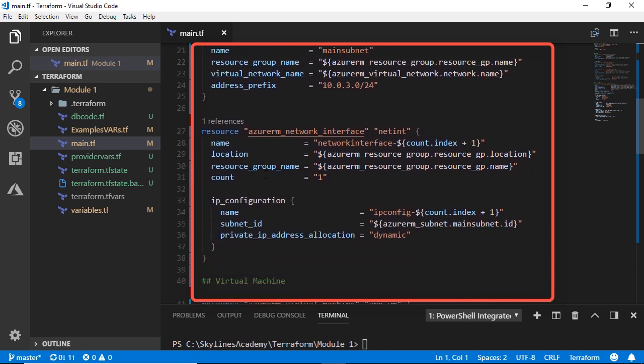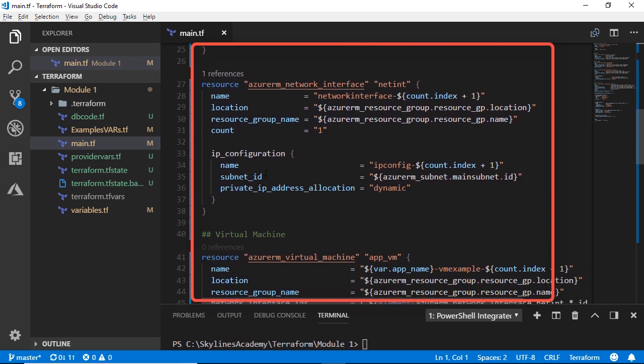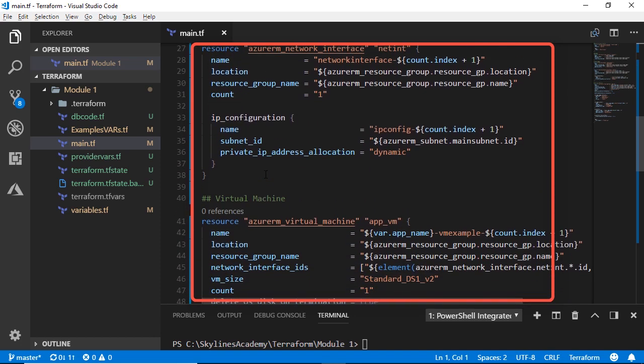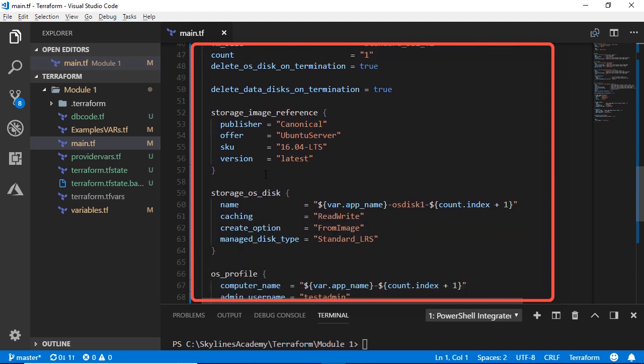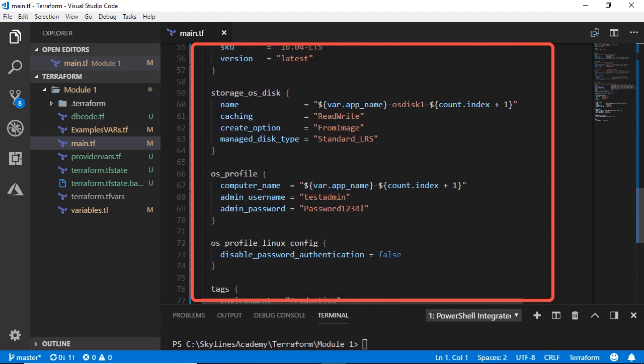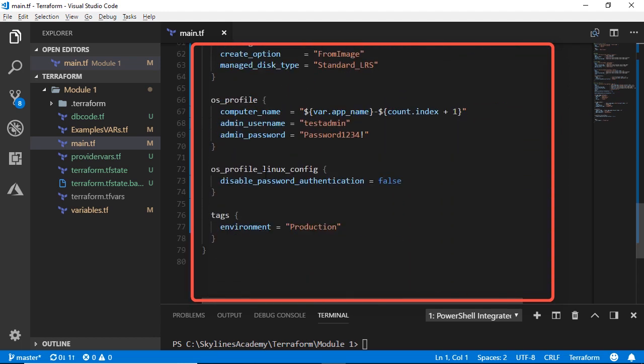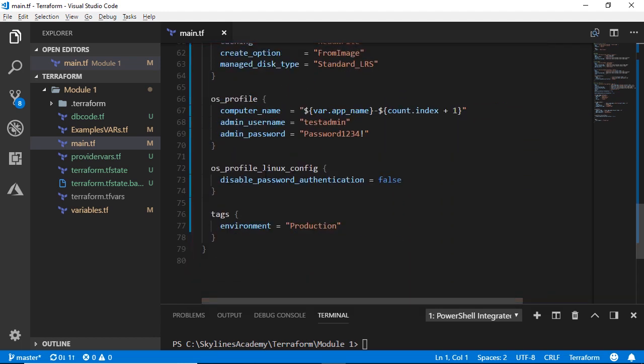a network interface, an IP configuration, a virtual machine, a bunch of disk information, OS profile, some tags on the objects.